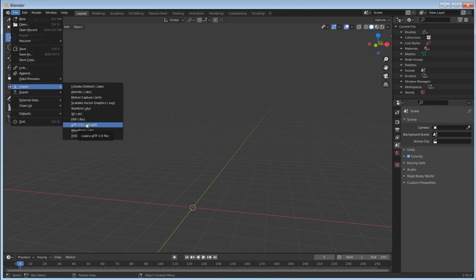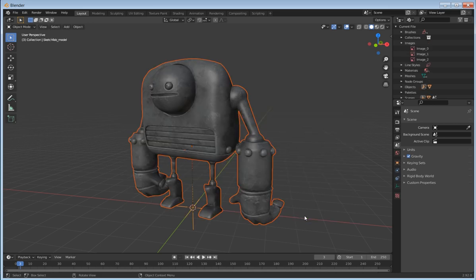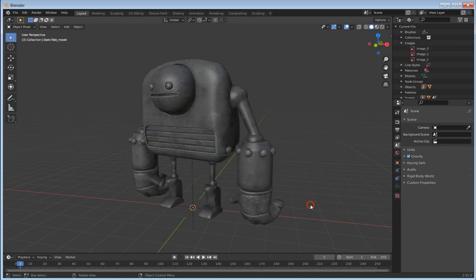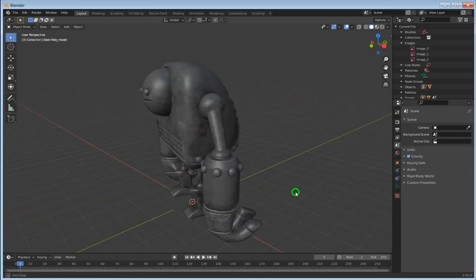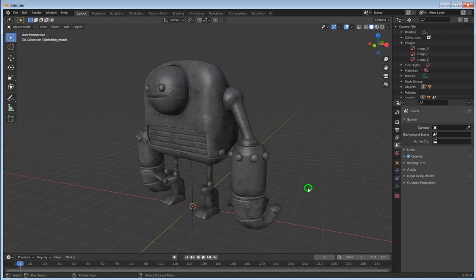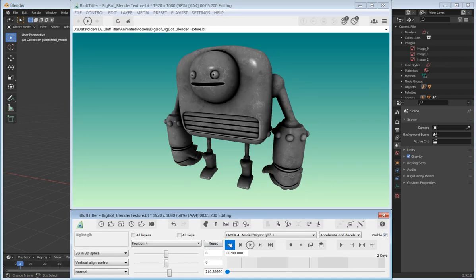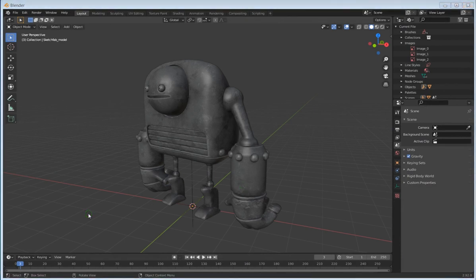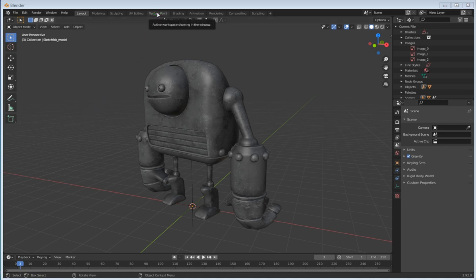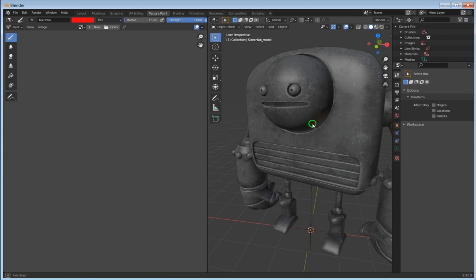I'm using an add-on, you're going to have to Google for that. Basically, I'm pulling in the BigBot model here. This is what it looks like. I don't have any specularity on it here like I have in BluffTitler, but this is what we're going to be playing with.